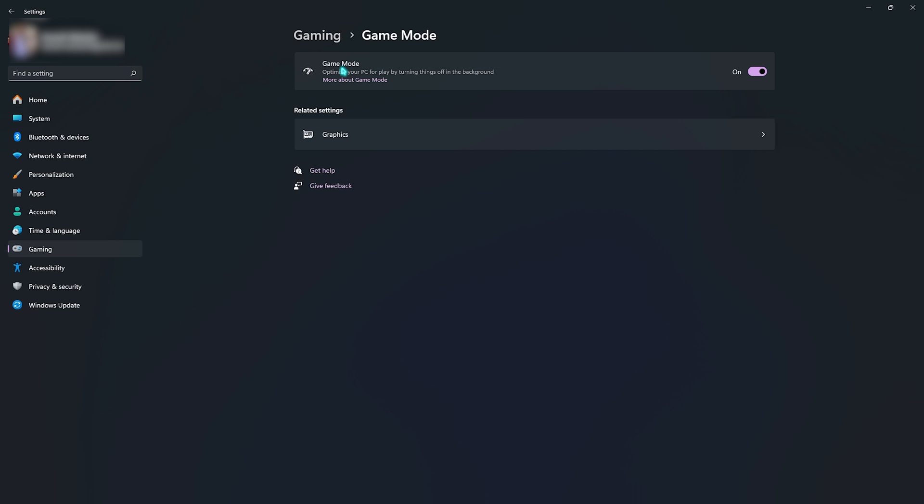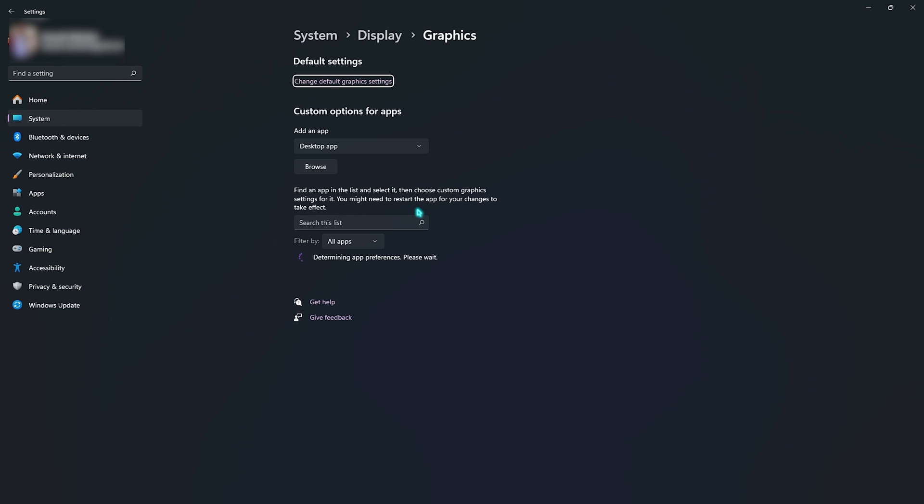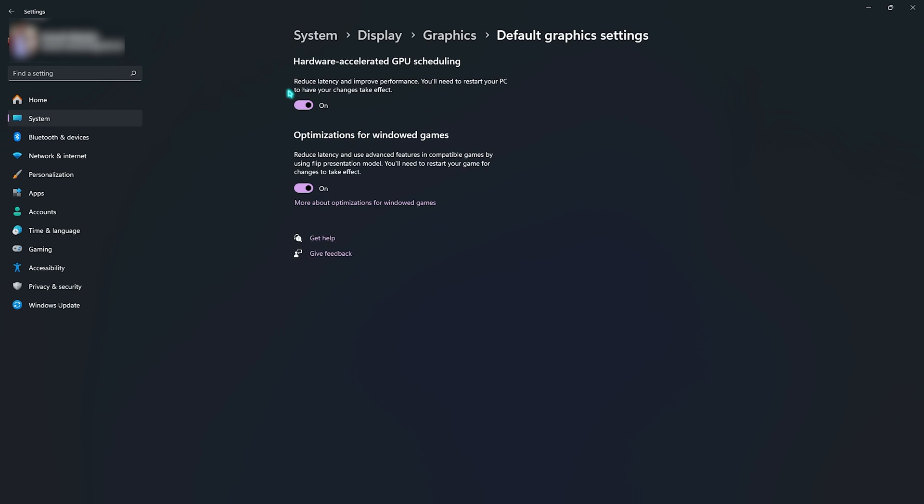Right beneath that you'll find Graphics Settings. Simply go over there, click on change default graphics settings and enable hardware accelerated GPU scheduling as well as optimizations for windowed games. Both of them will help you to use hardware acceleration on your PC to get better performance in your game. It will utilize your core GPU over your processor and it will also reduce your input latency.